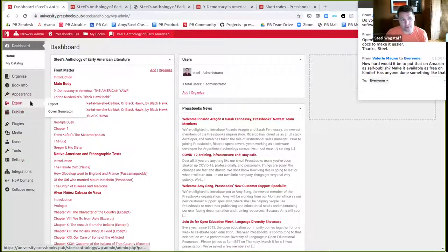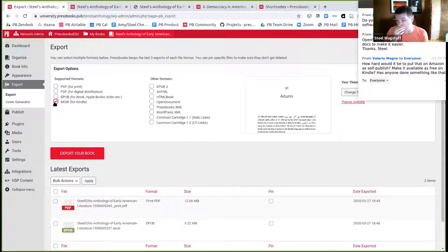That, in a 50-something minute nutshell, is the end-to-end stuff I wanted to show about Pressbooks and open access public domain anthologies. From the chat: Valerie asked how hard it would be to put this on Amazon as self-published, available free on Kindle. Not very hard — people do it regularly. For selling in the Amazon store you need the Mobi file format, which is essentially a proprietary EPUB. For print-on-demand services like IngramSpark or Lulu, you'd provide the print PDF, which is generally print-ready.